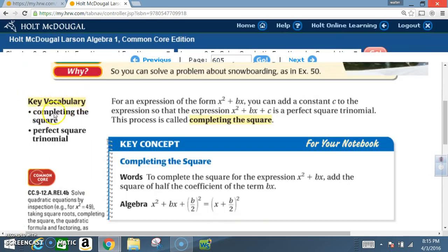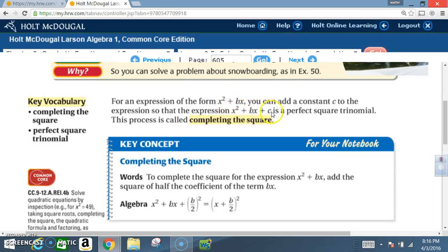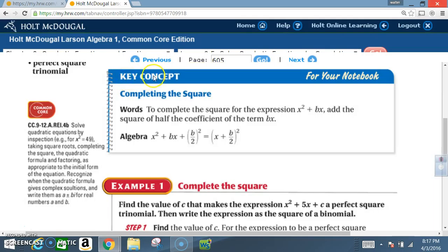Key vocabulary: completing the square, perfect square trinomial. For an expression of the form x squared plus bx, you can add a constant c to the expression so that x squared plus bx plus c is a perfect square trinomial. This process is called completing the square. Be sure you read the key concept and get it in your notes.